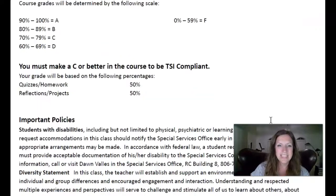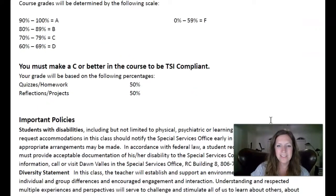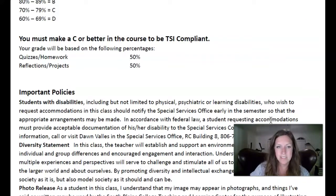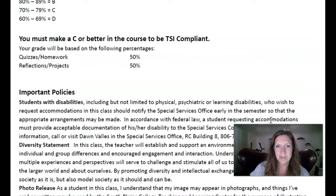There's our grading scale. You have to make a C or better in this class to be TSI compliant to move on to the next class — English 1301, if you're ready for that one, or any reading-heavy college level class like history or something like that.